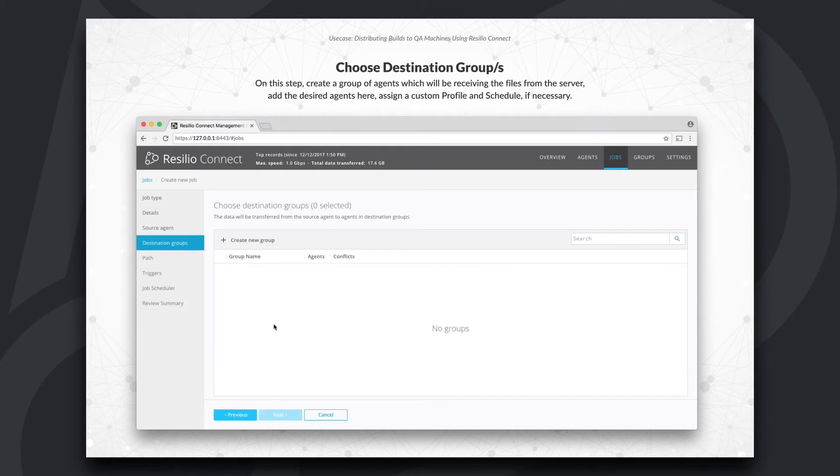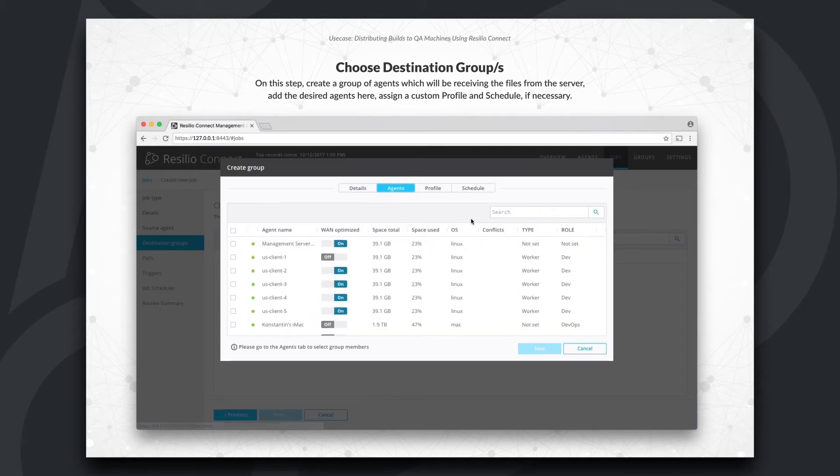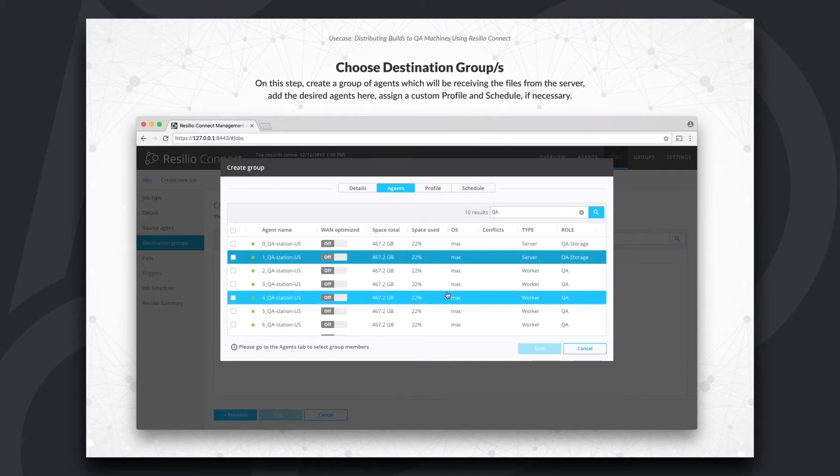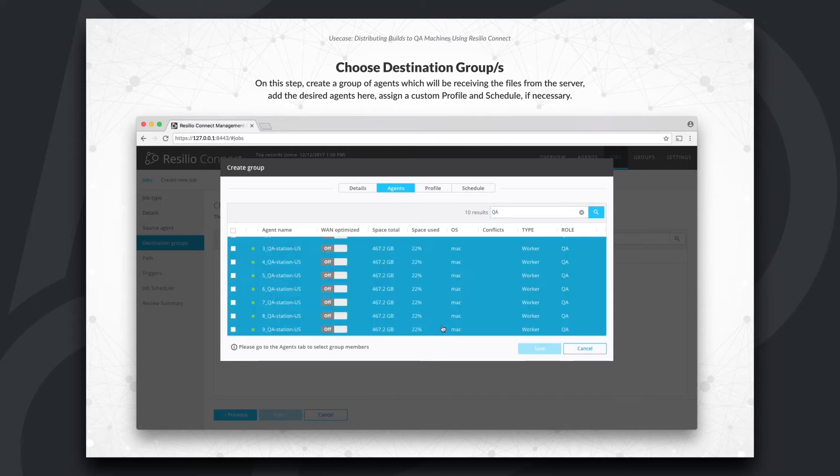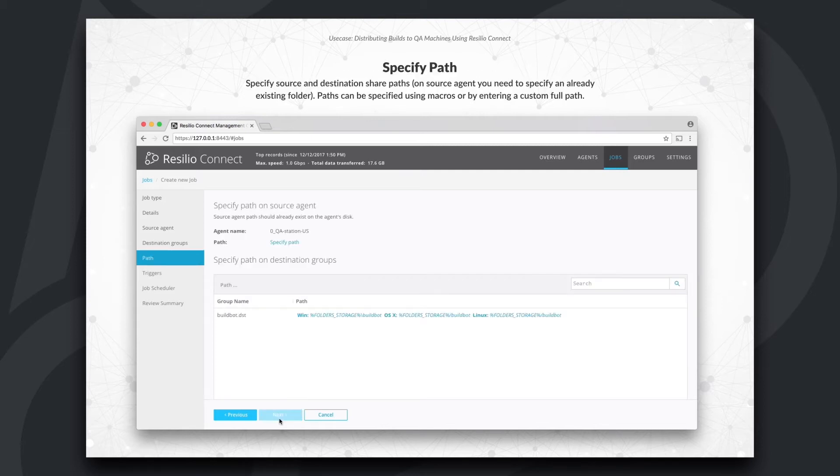Since there are no configured groups yet, I'll create a new group with all the destination agents that I want to deliver my data to. Let's add QA devices to this group. I'll select them to the group and save. Now, our destination group is all set. Let's proceed to the next step.